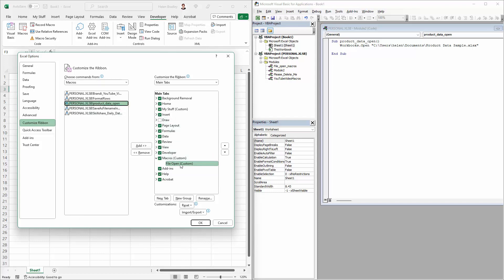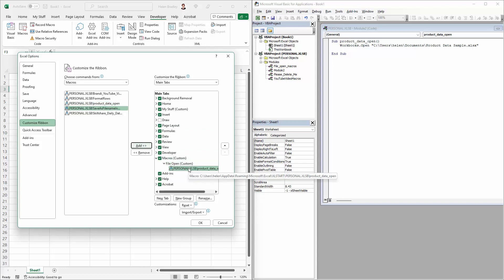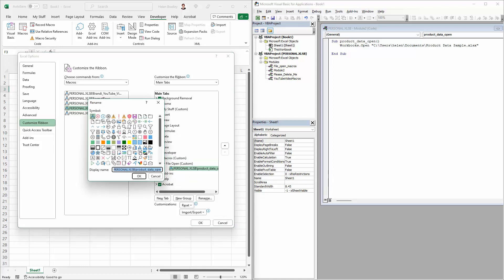So with the location that we want to put it into selected, we're just going to click Add and it's going to come in with a really long name and we don't need that long of a name, so I'm going to right-click it and choose Rename and I'm going to take out its location because I don't need to know that. I just need to know which macro it is.